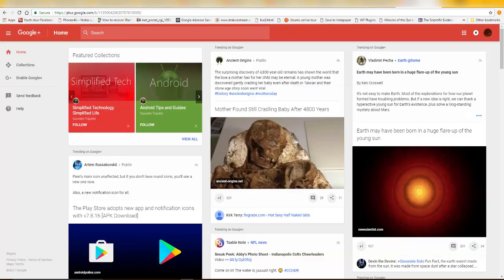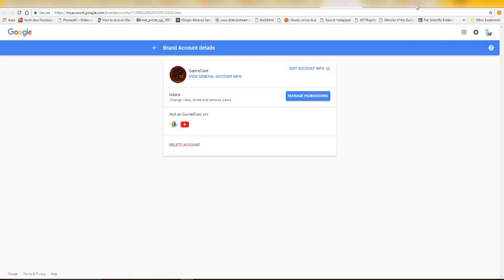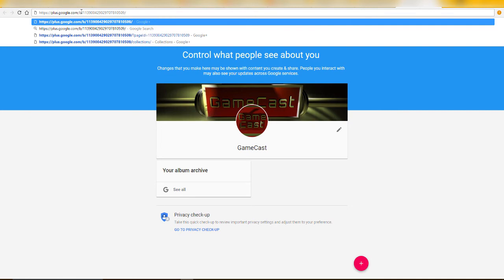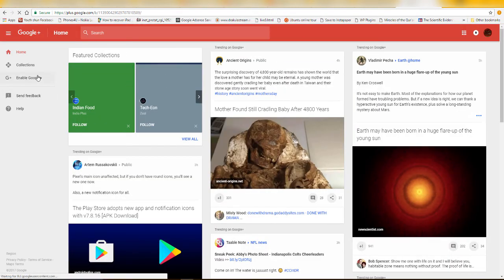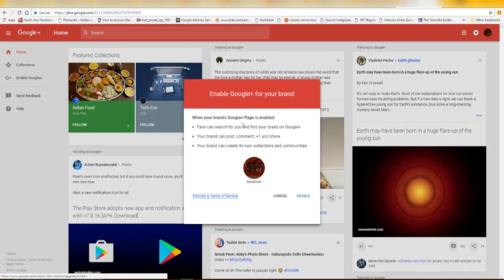To enable it, go to Google Plus page as I described: click Account Info, then replace 'about-me' with 'plus' in the URL and click Enter. You'll be taken to the Google Plus page that can be associated with your YouTube brand account. Once you're there, click Enable.